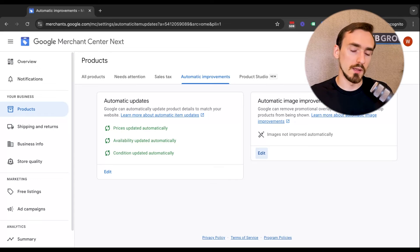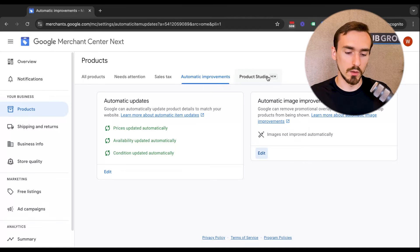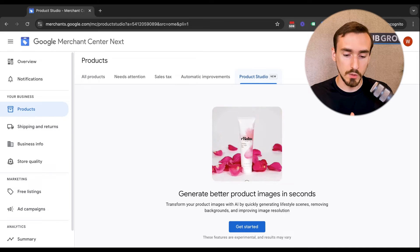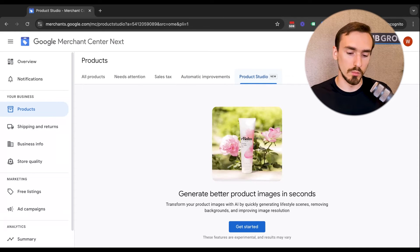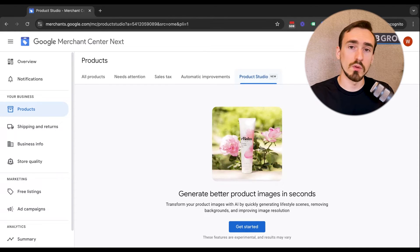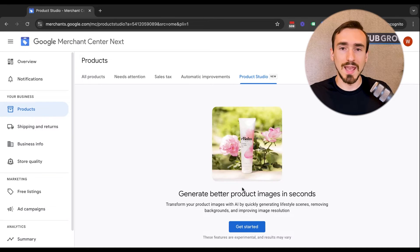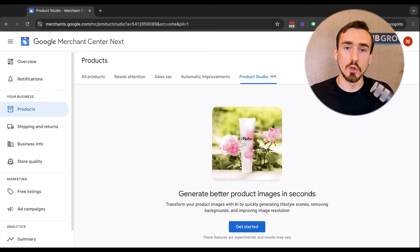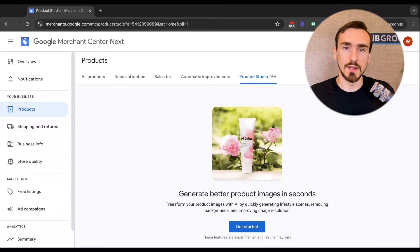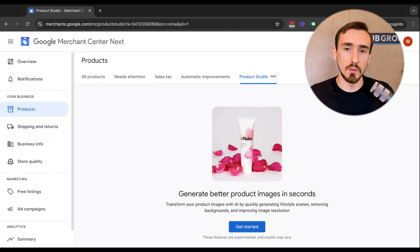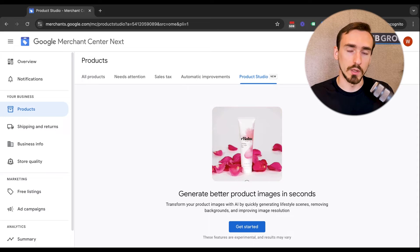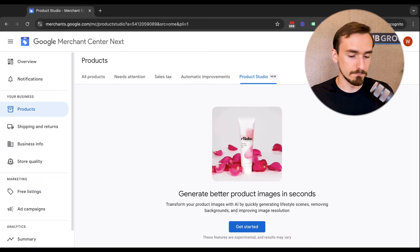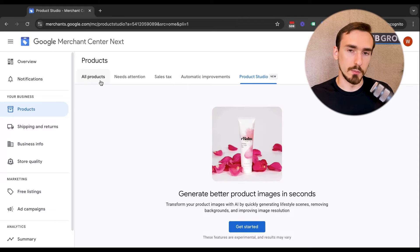And kind of a very similar idea to that too is product studio. This tab over here. So product studio is something that's new to Google Merchant Center. Next did not exist in the previous Google Merchant Center. We have a whole separate video you can watch about this. At a high level, this is an AI tool that you can use to make modifications to your product images. You can make different backgrounds. You can edit things, a bunch of cool stuff. So I recommend going and watching that product studio video that we created. And that's the last of the tabs here on the products category.